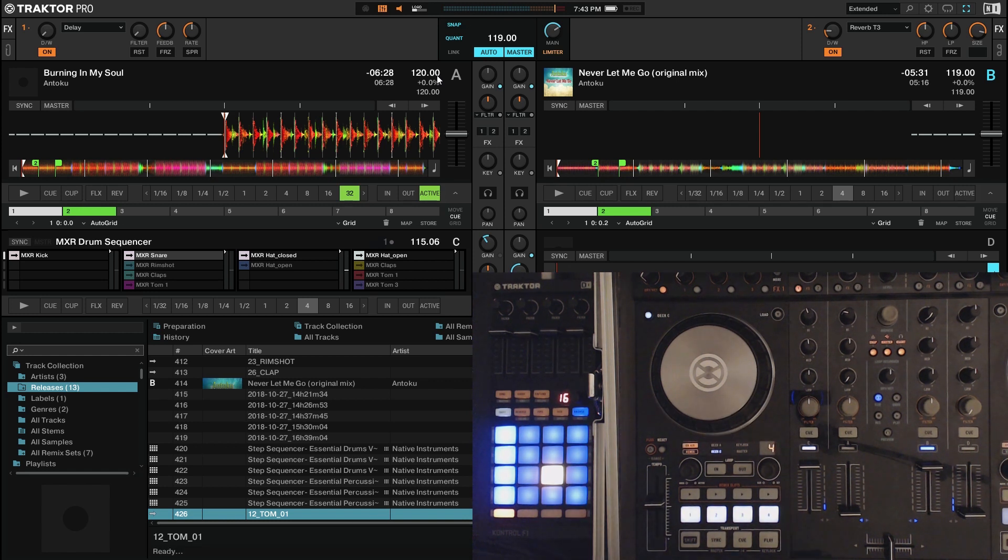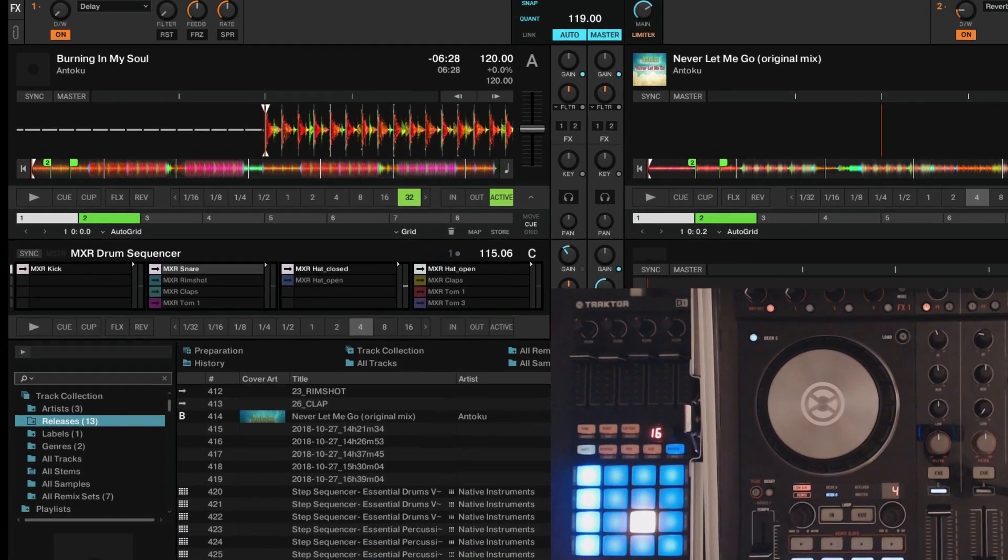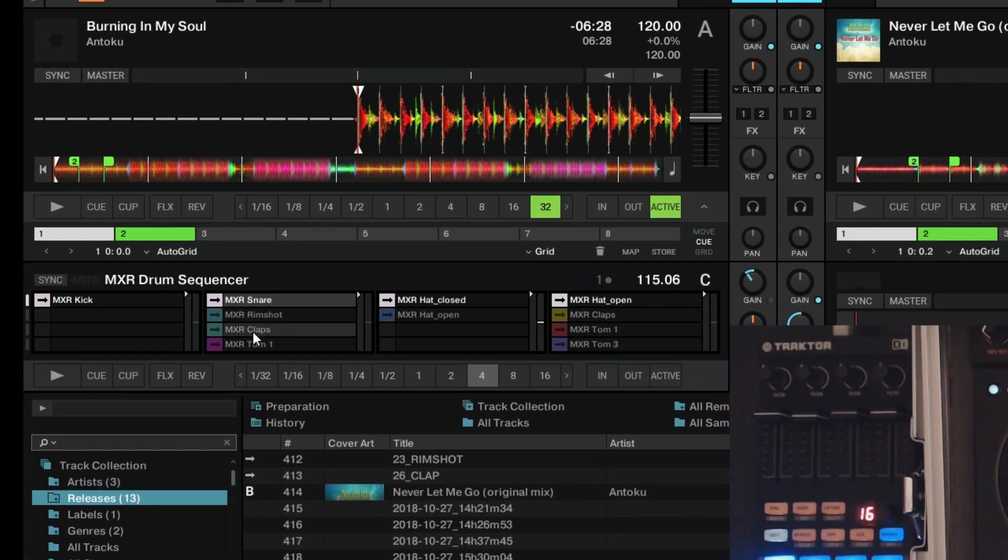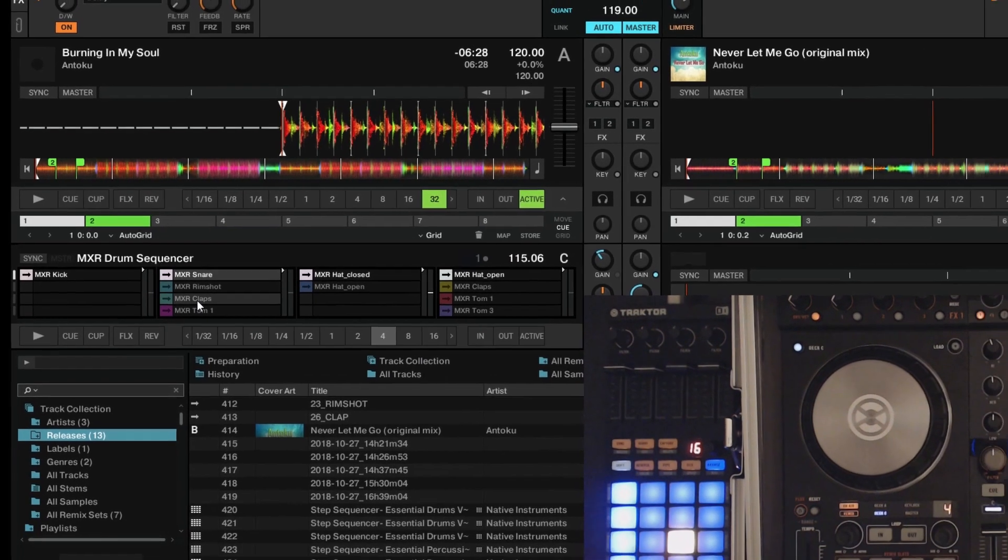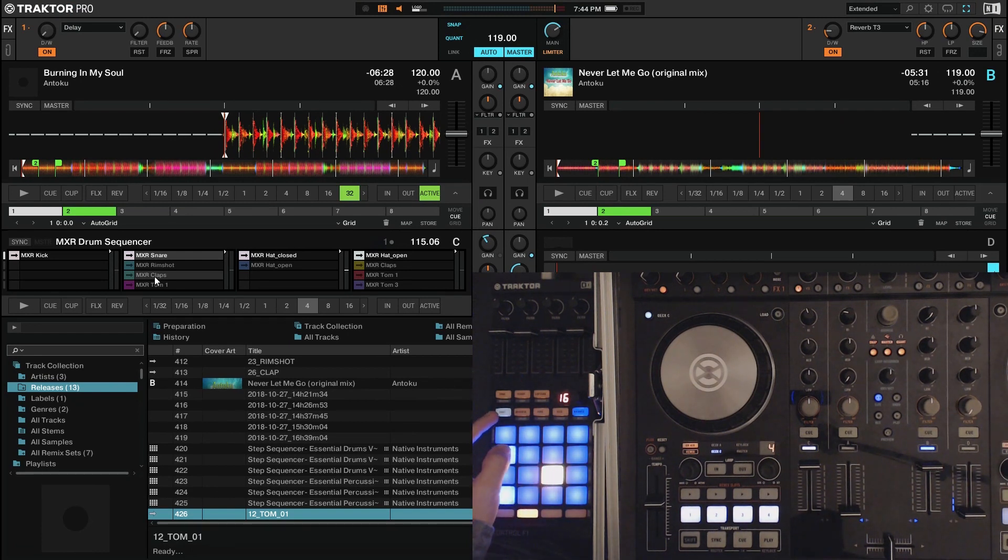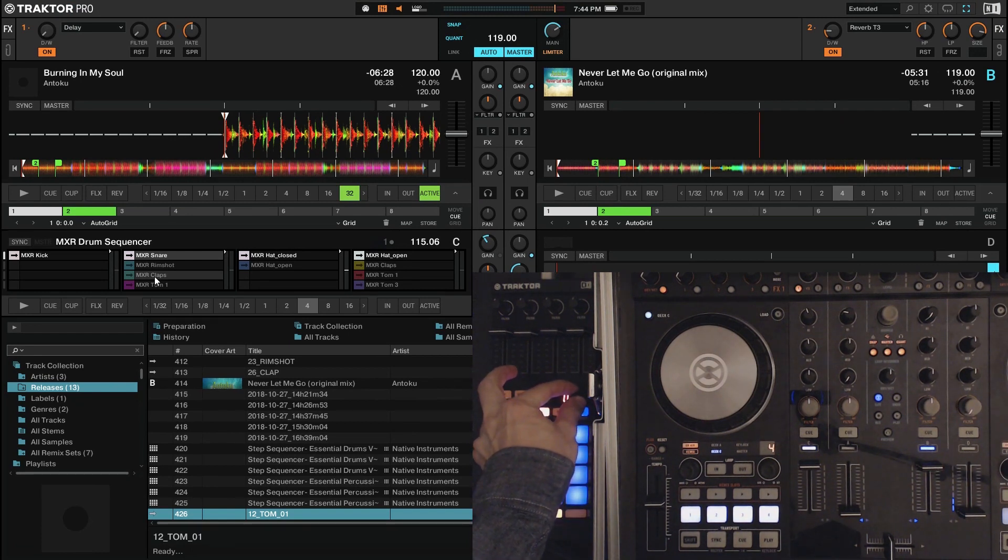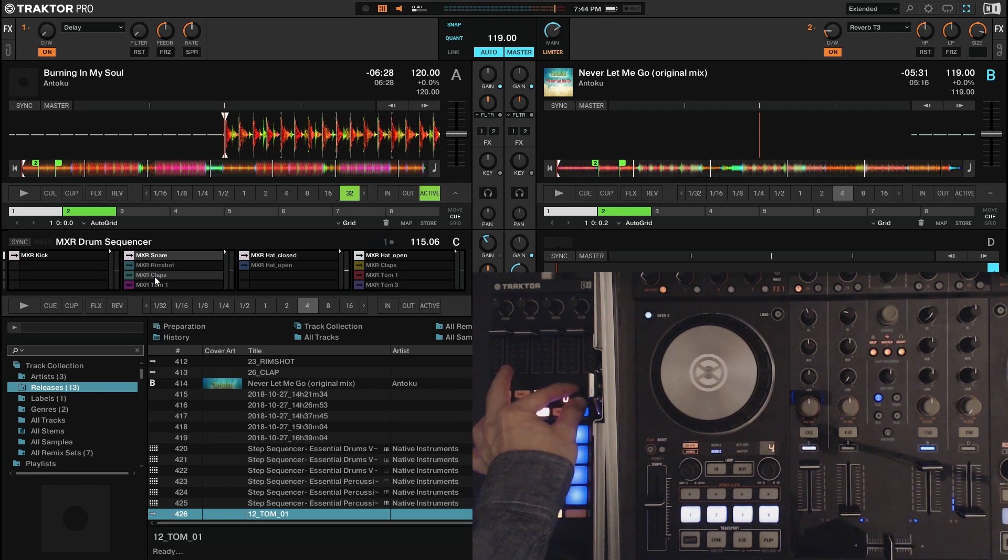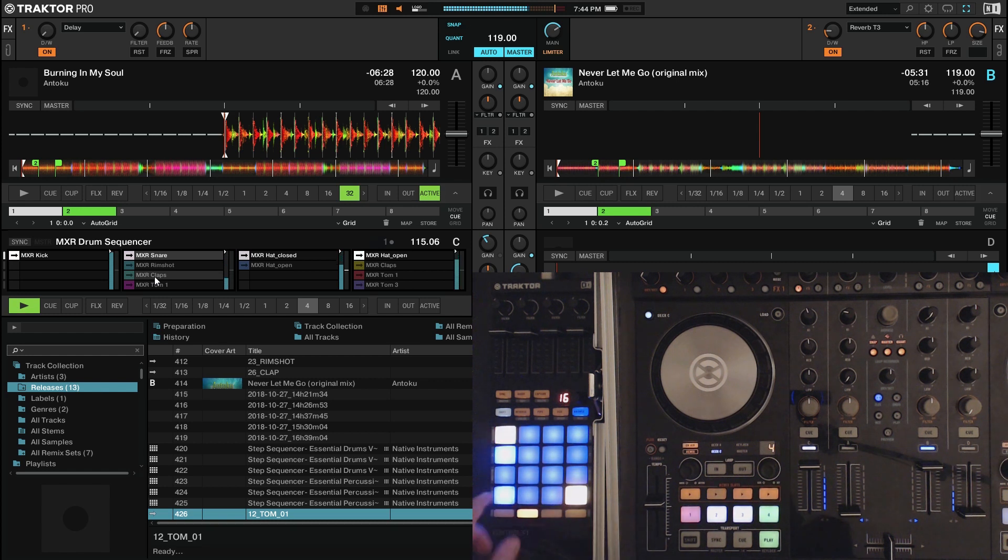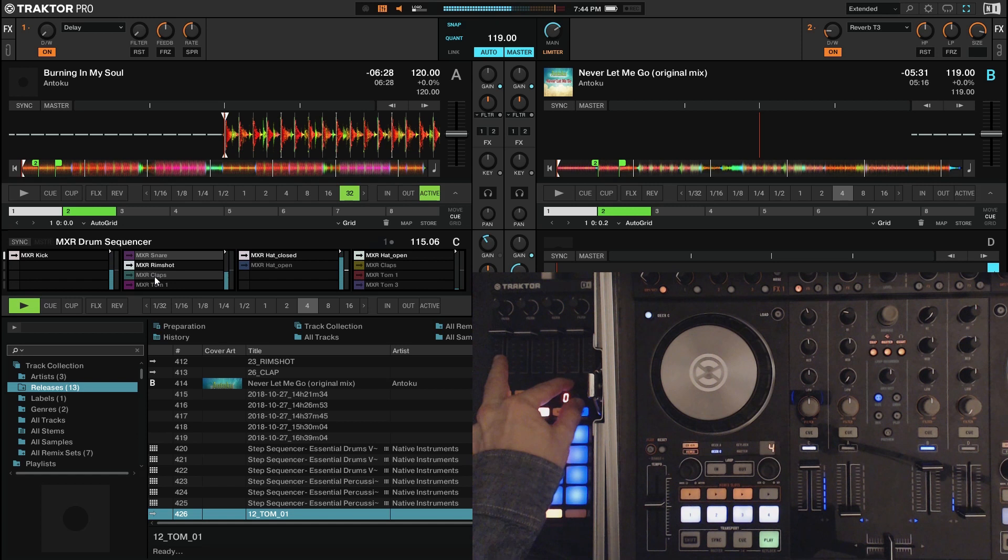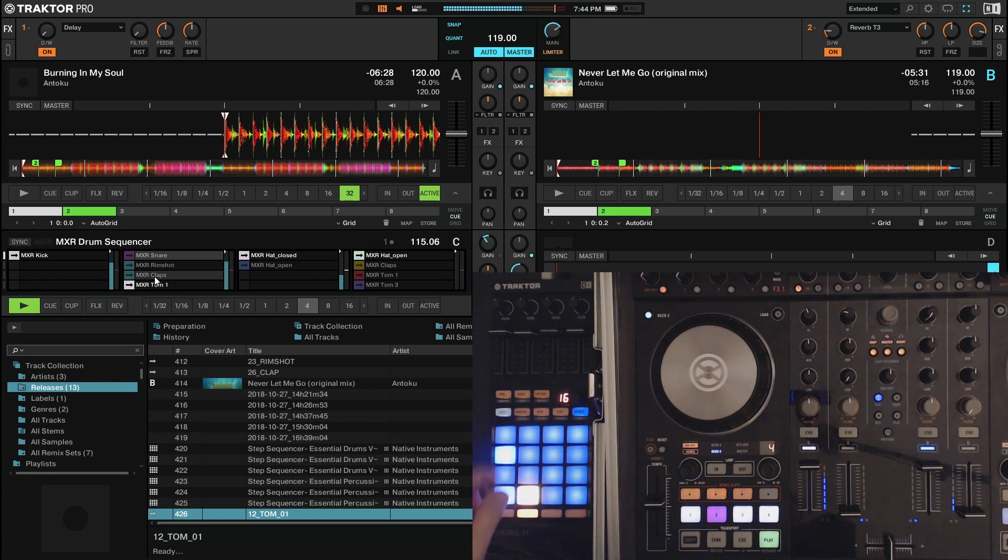And another quick thing is if you have multiple samples like you see up here, like I have at the snare, when you have the sequence playing or not, but you have to select whichever sample it is that you're going to be switching. If you click shift and then you scroll the little wheel here, left and right, it's going to change between the samples. So this snare, the rim shot, clap, tom, etc.